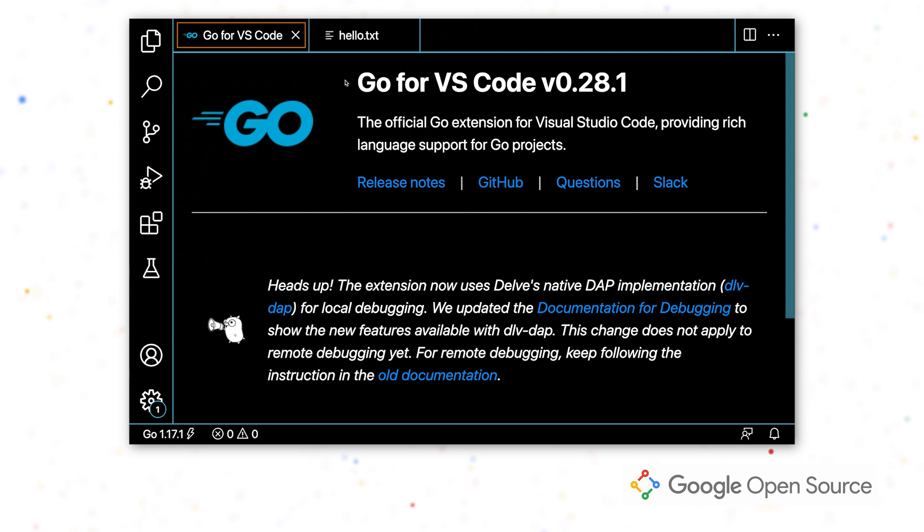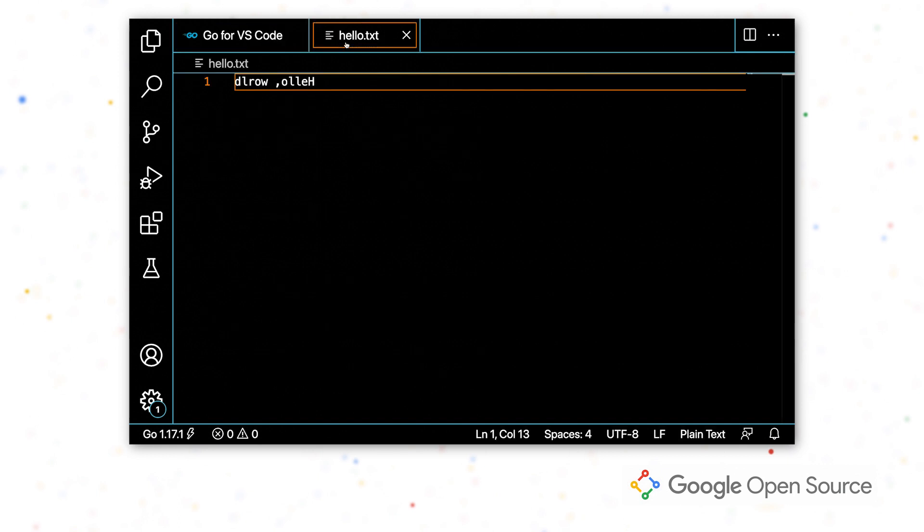I have this file containing some text that I want to reverse. So we're going to write a function that'll allow us to reverse the contents of this file.